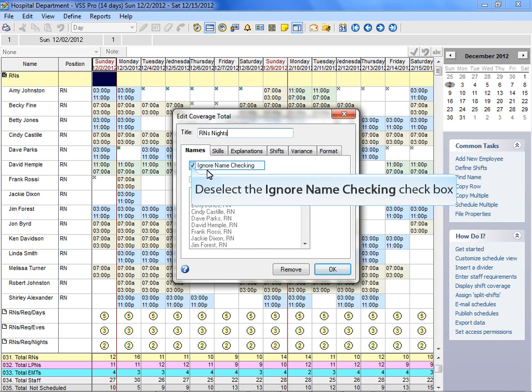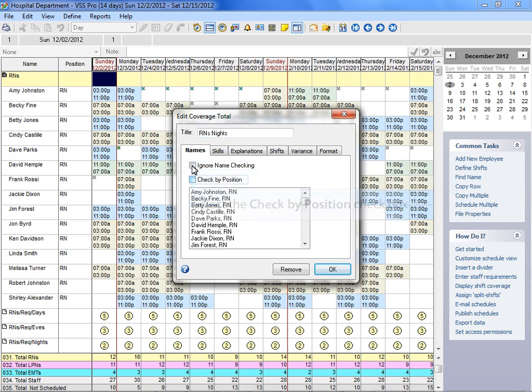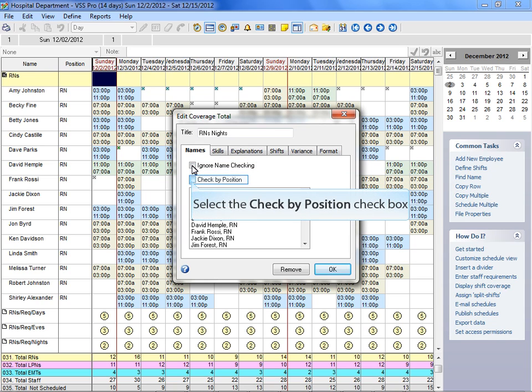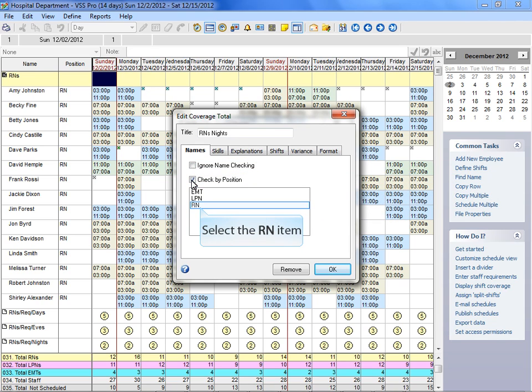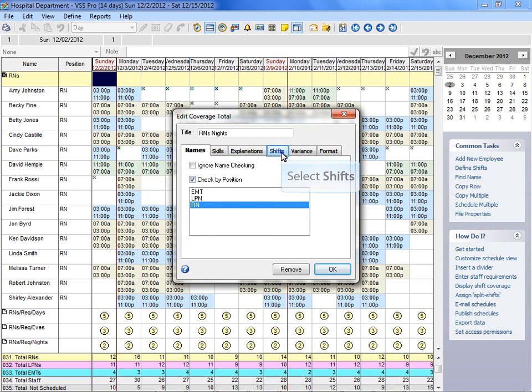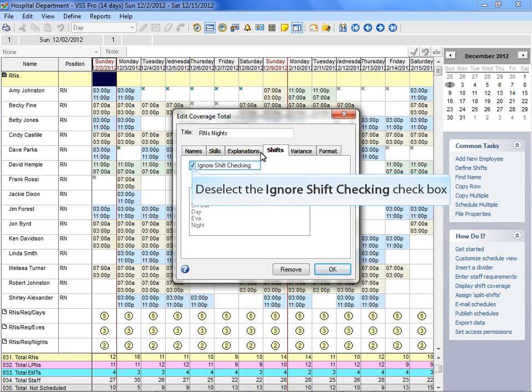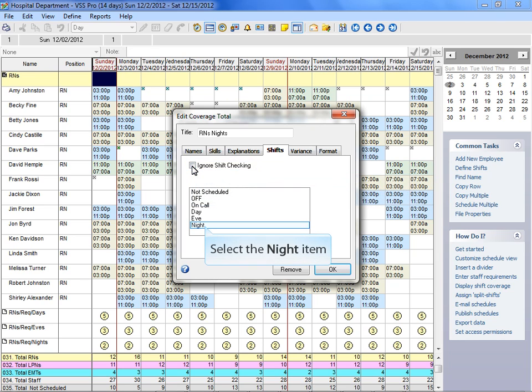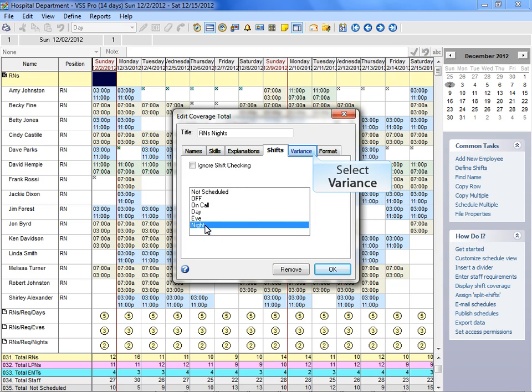Deselect the option ignore name checking and select check by position option to include a group of employees based on position. In this case, RNs. Select the shift for the coverage total. In this example, we want to see the night shift.